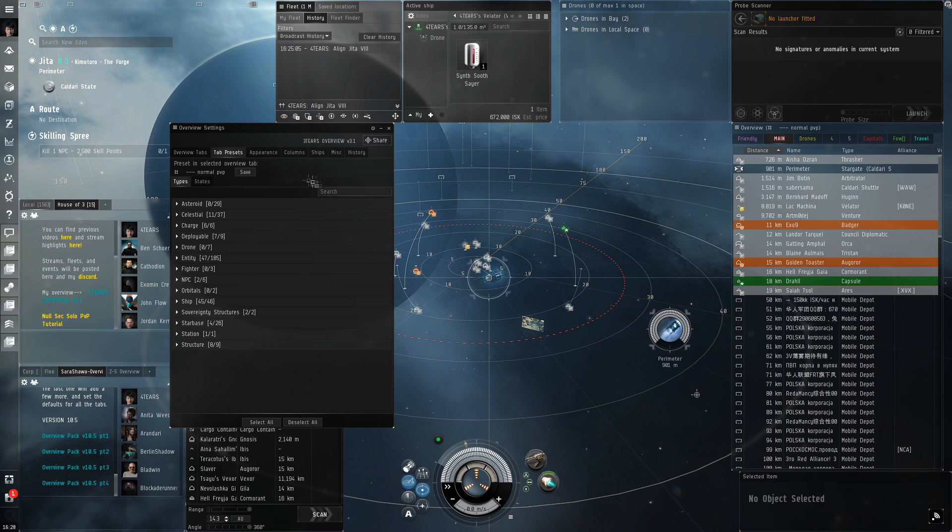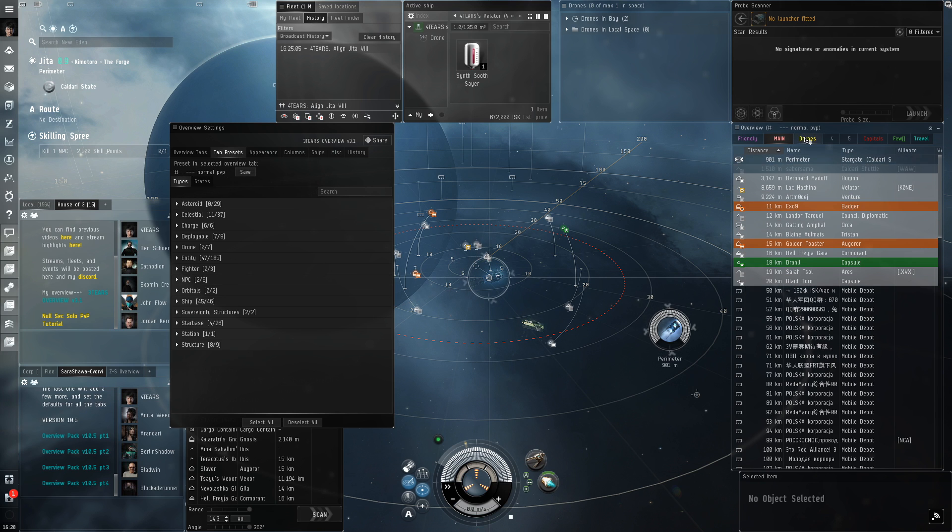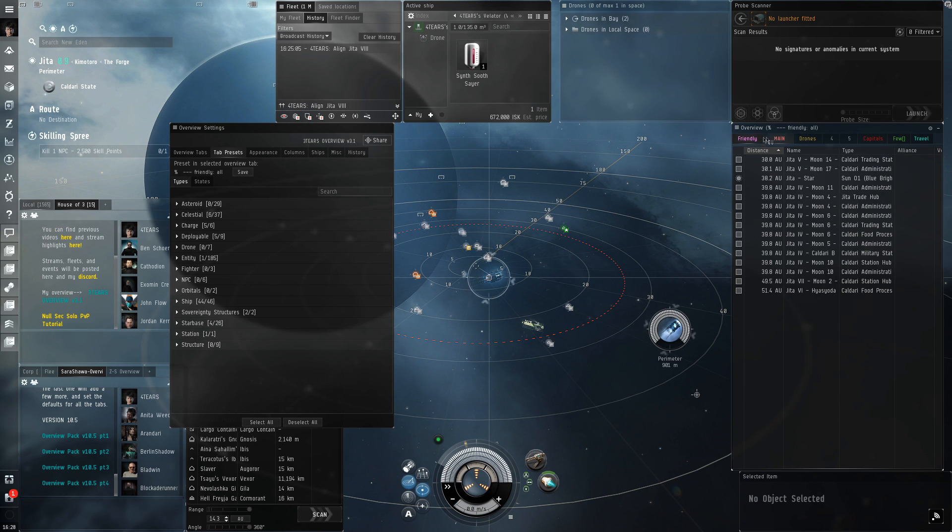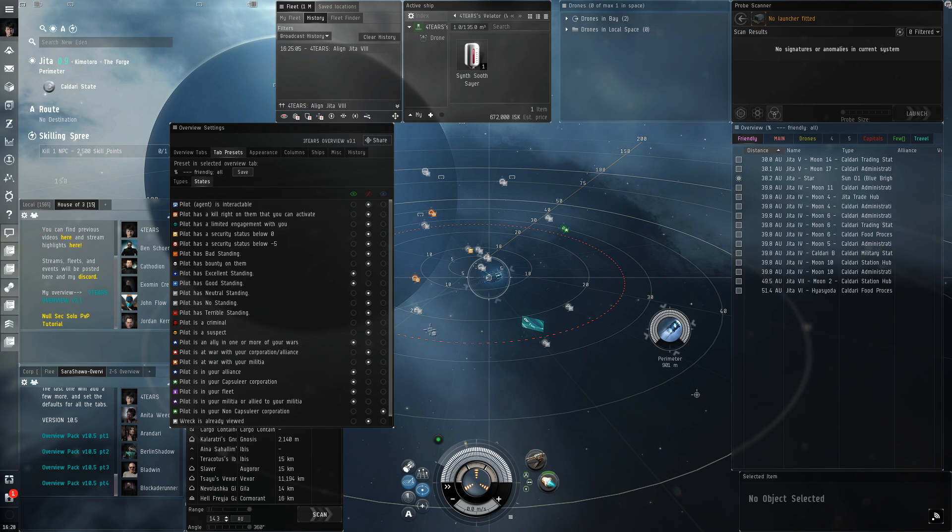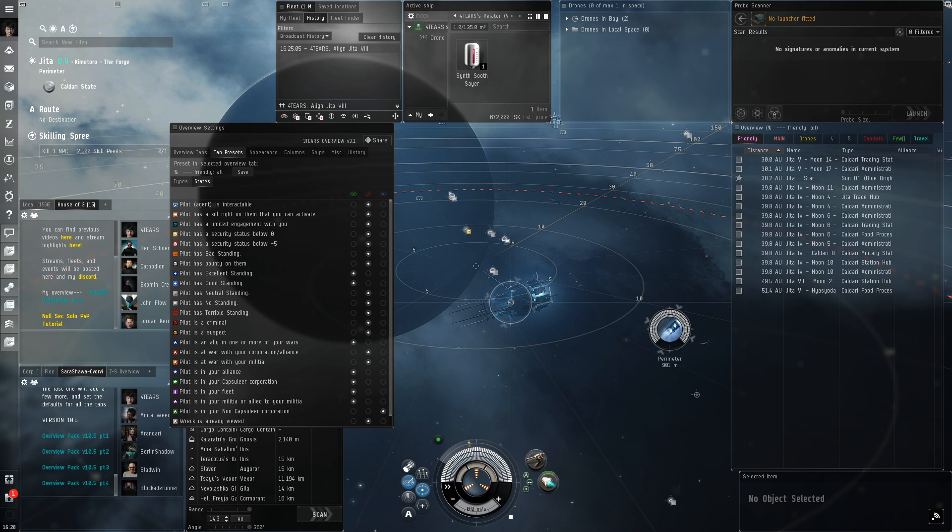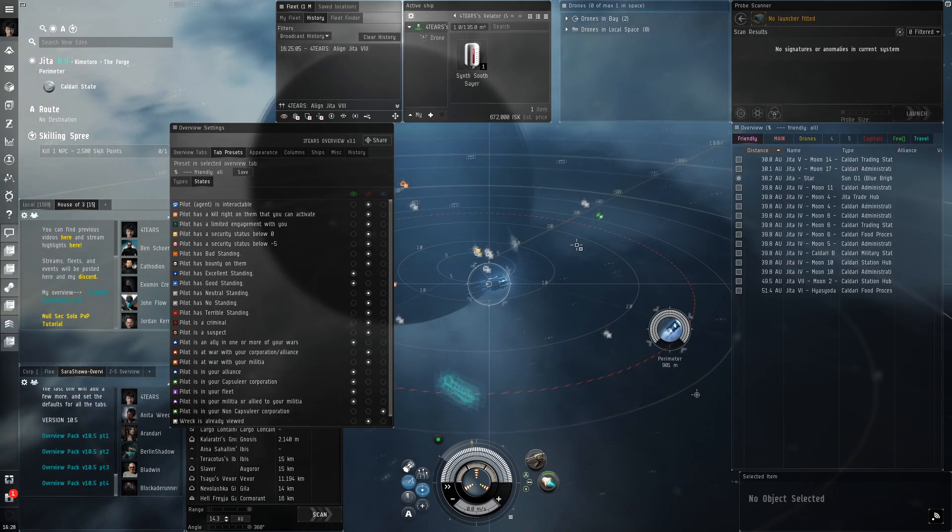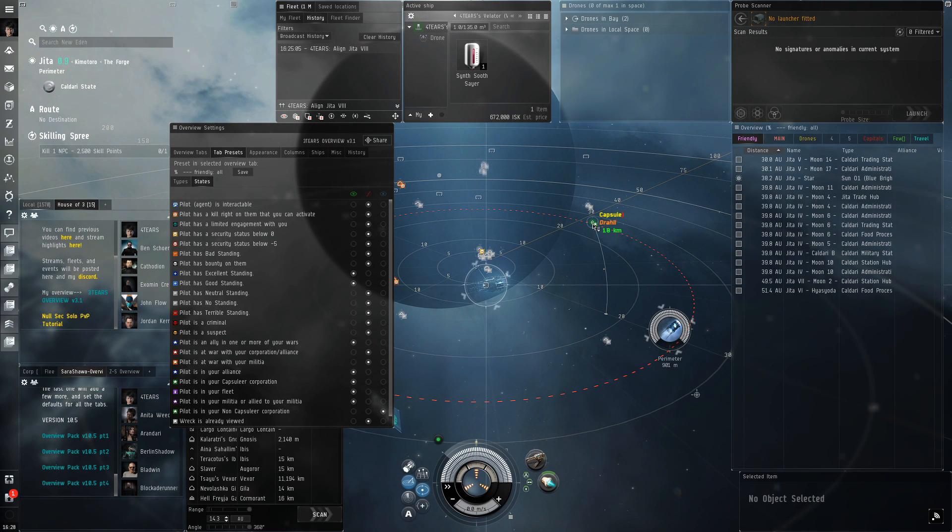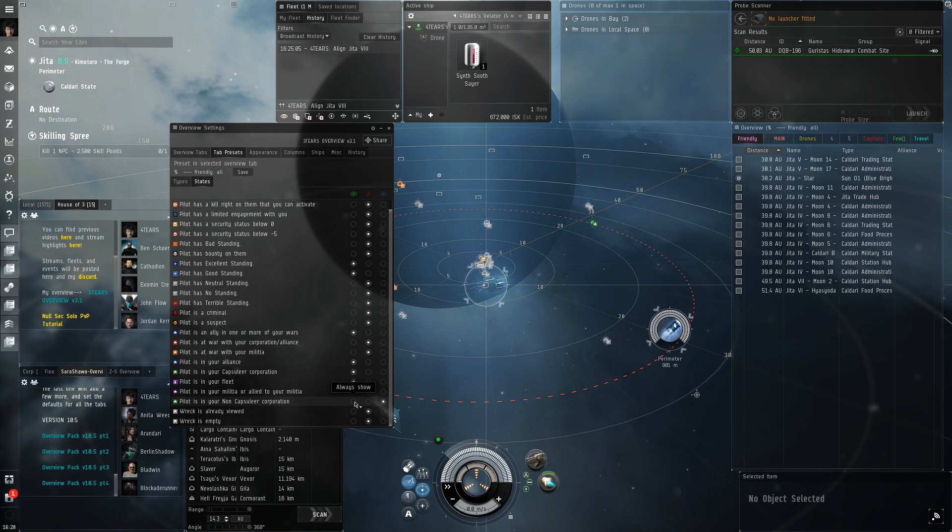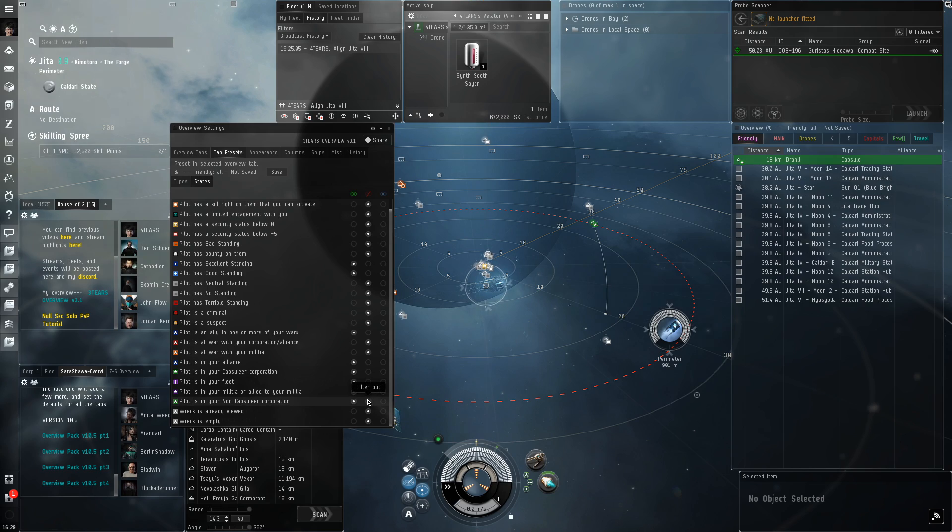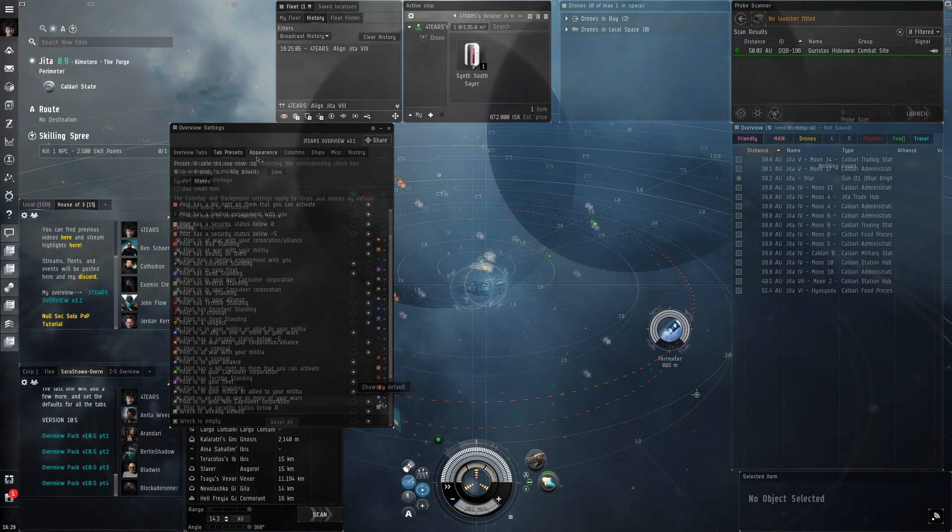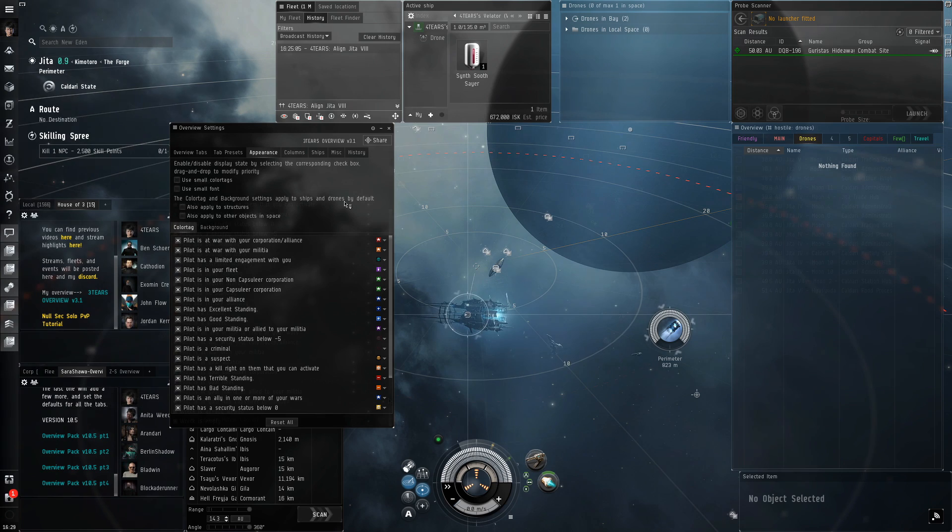Then we're gonna go to States. This will change what will show up on your overview, not in space, based on standings, fleet status, criminal, suspect, everything you can see here. Always show will make things always show up regardless of any other setting. Filter out will do the opposite. Show by default will allow them to show up only if nothing else above them in the list is filtering them out.